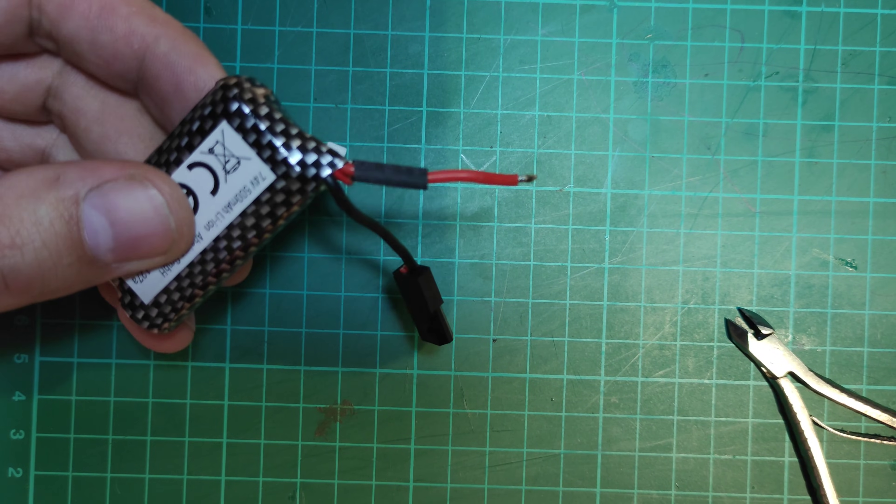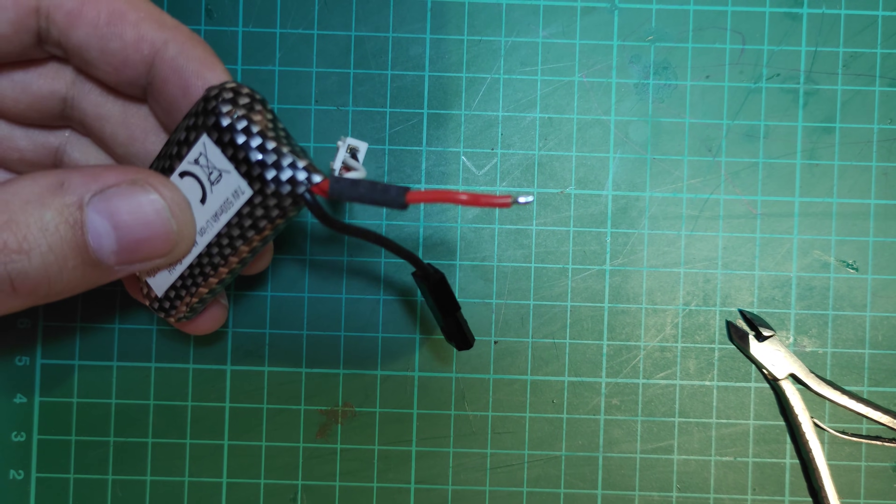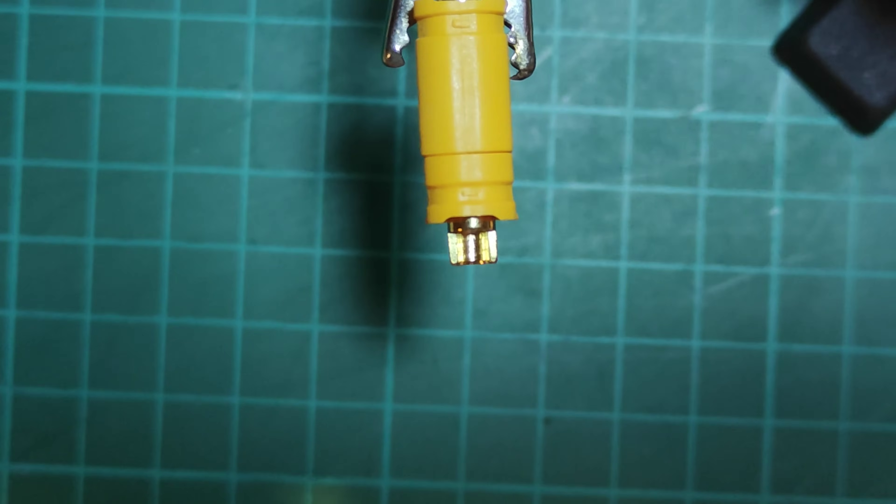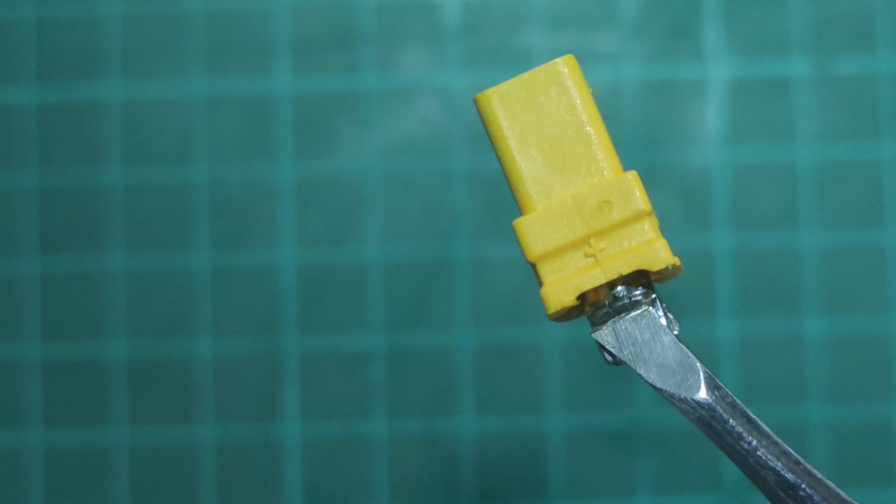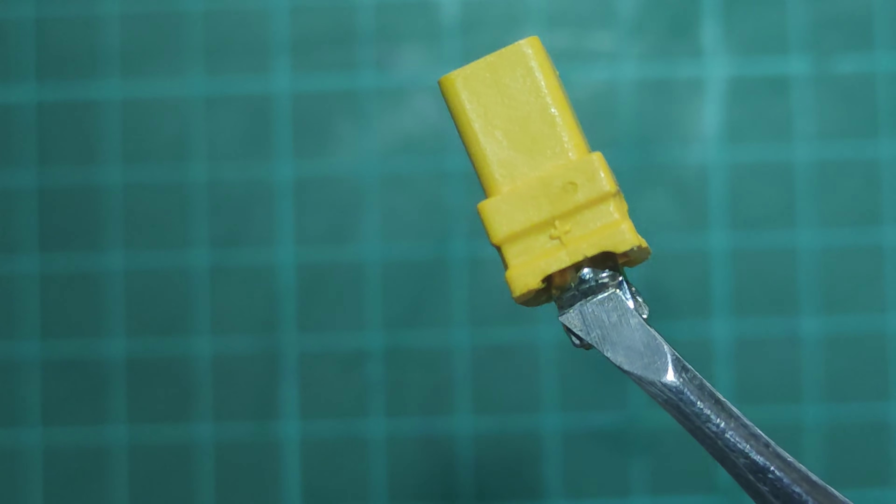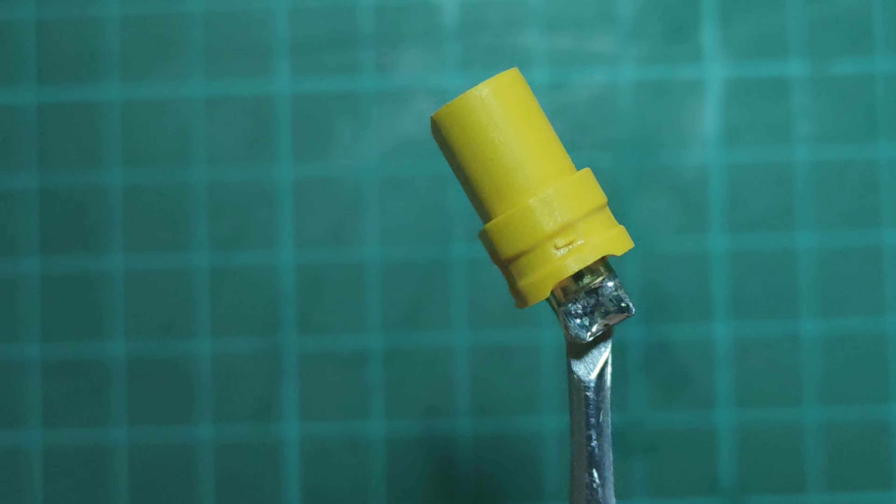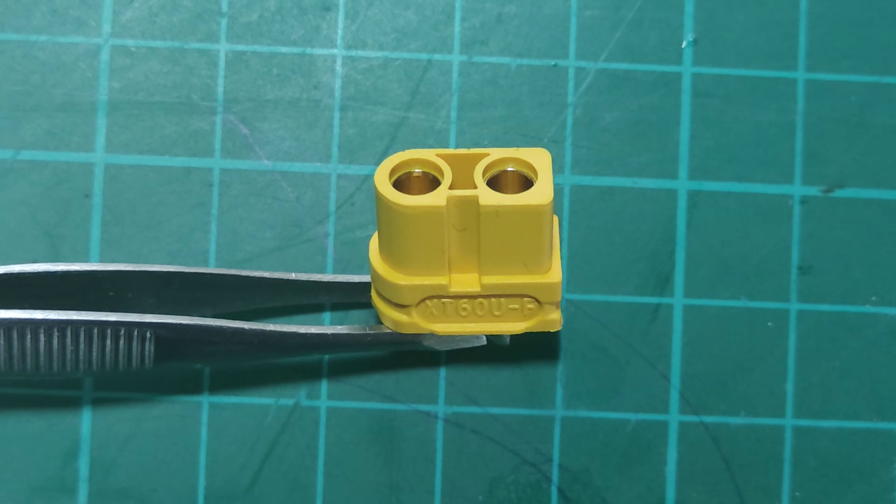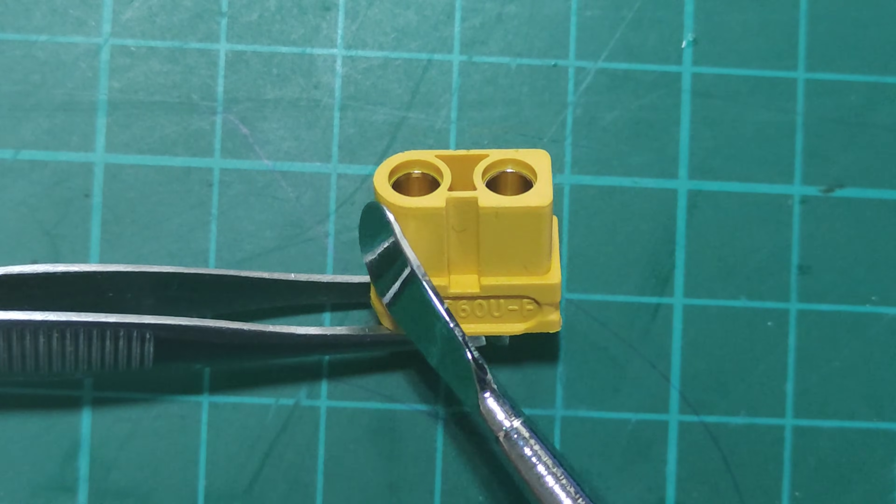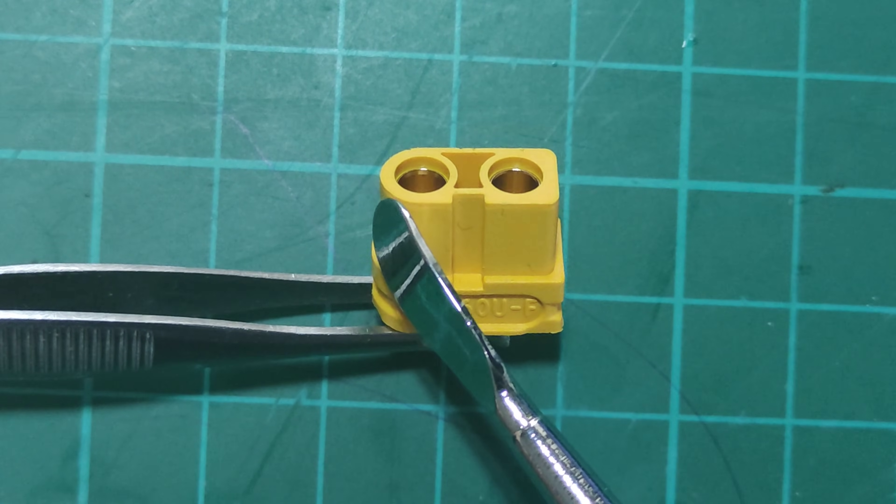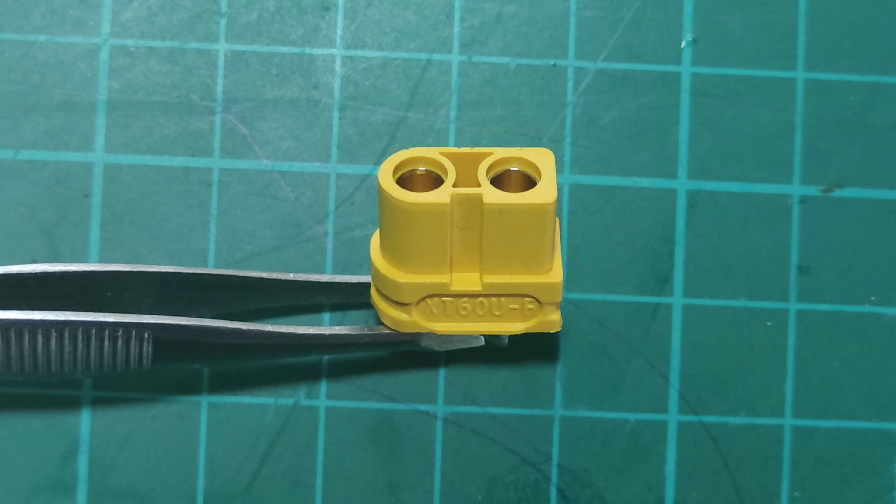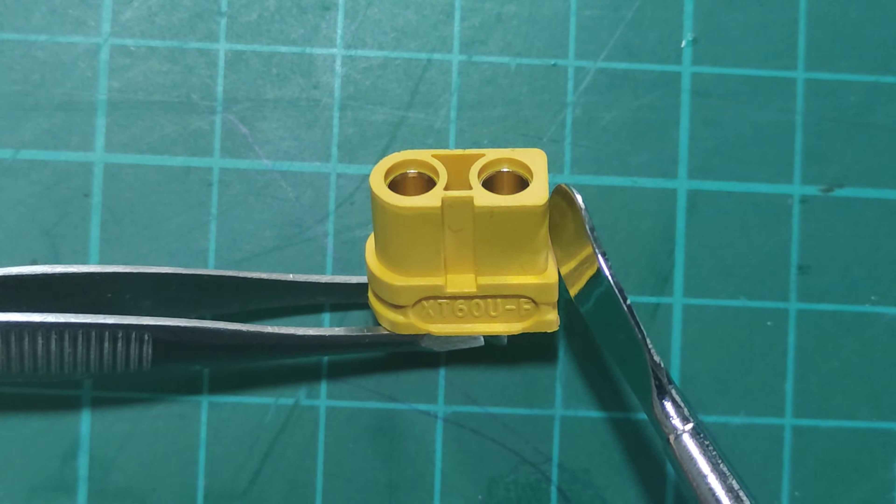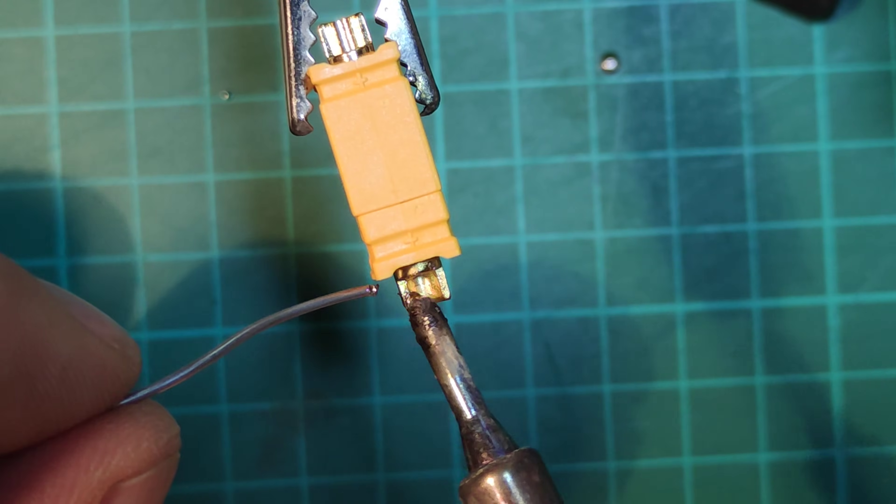Once it's done, remember to put the heat shrink tube on the cable. Now, place the connector in the clamps. It should be labeled plus and minus. If it's not, the rounded side of the plug is minus, black cable. And the square side is plus, red cable.